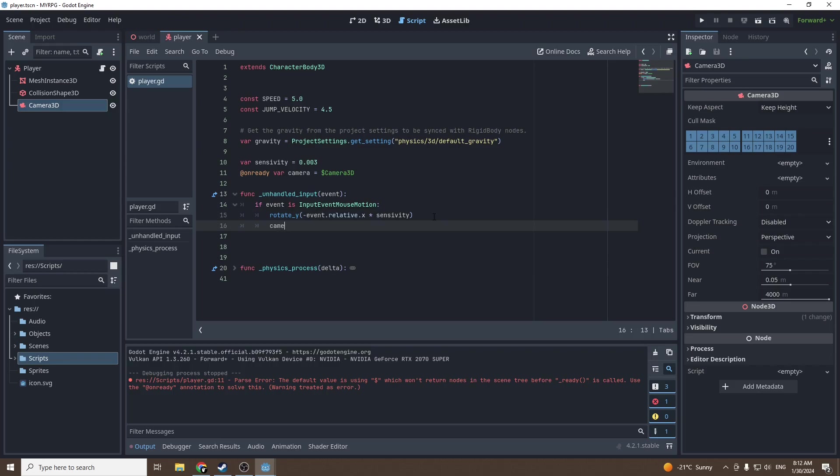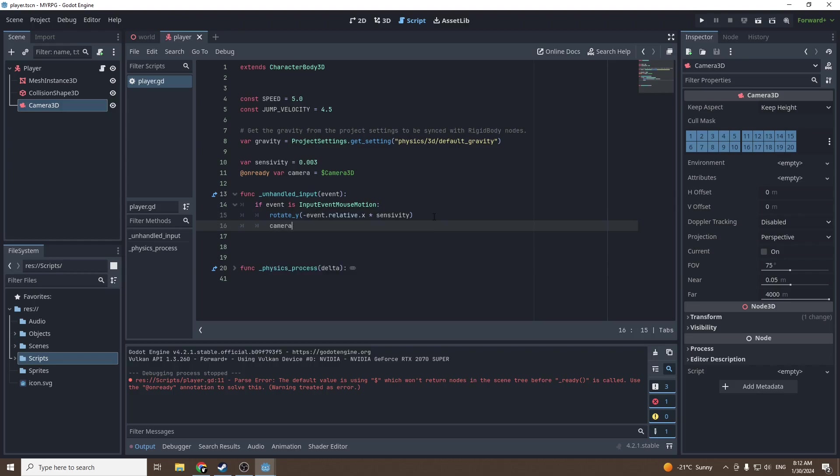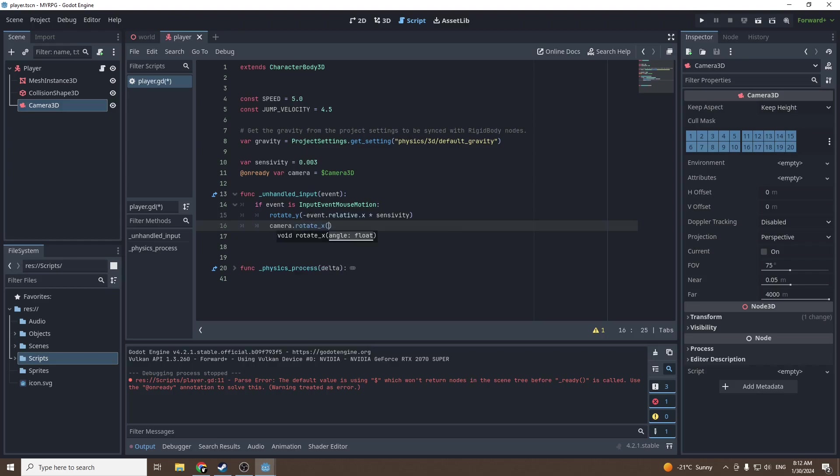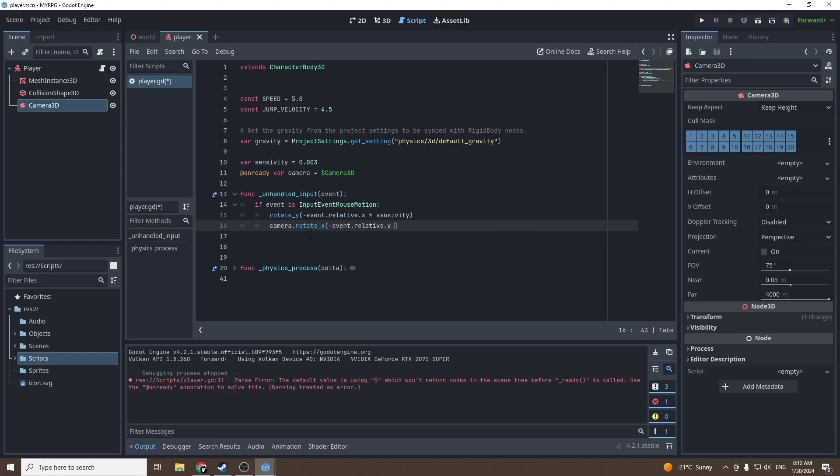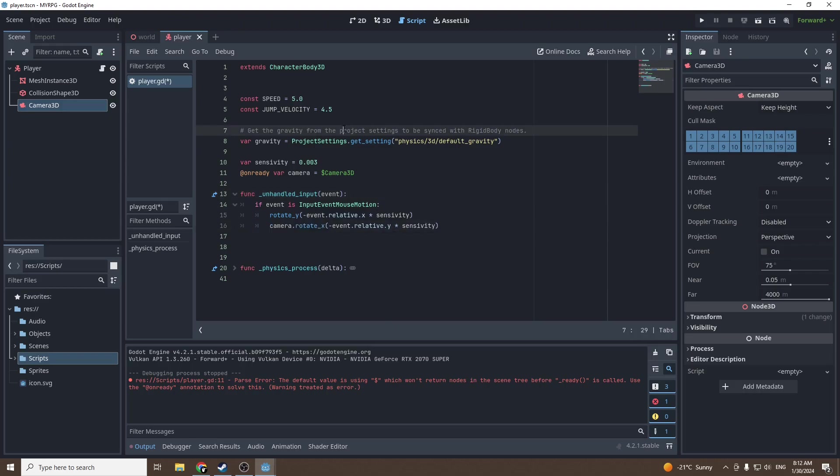We want to rotate our camera on the Y axis by minus event dot relative dot X times sensitivity. Event is our mouse motion, relative dot X is our mouse motion on the X axis, and rotate Y will rotate on the Y our player because we are in the player script.